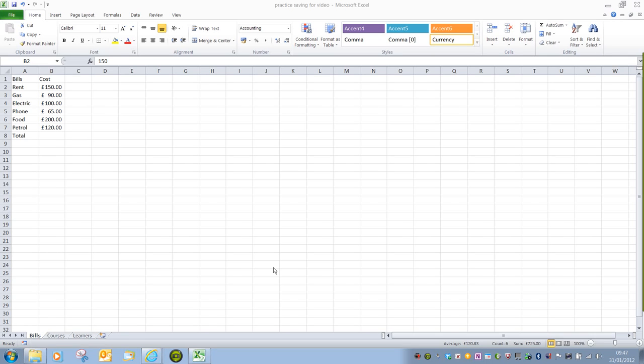One of the reasons we make use of Excel is not only because it allows for the easy tabulation of data and the creation of spreadsheets, but also because it easily allows us to calculate figures.